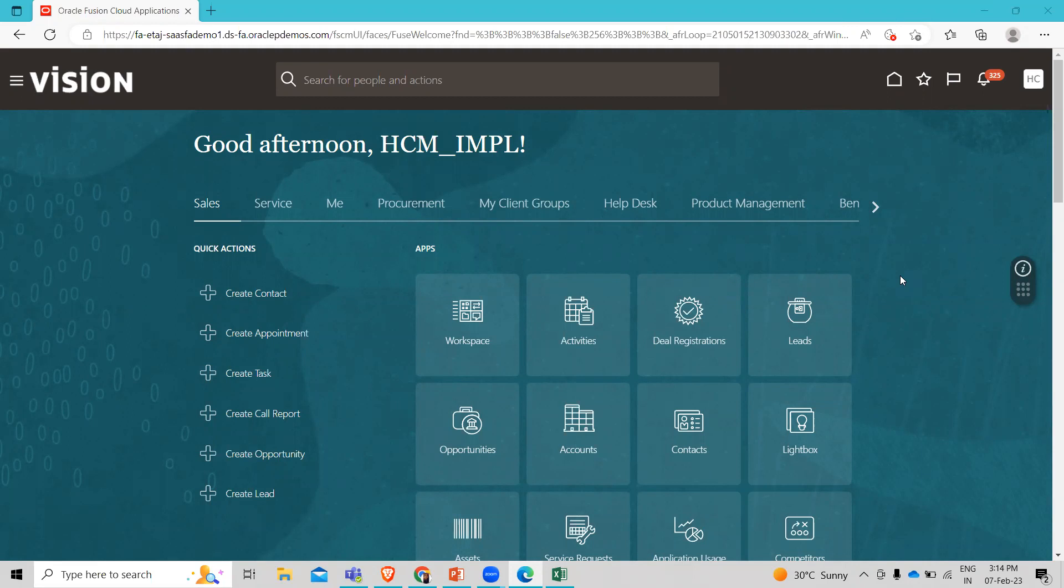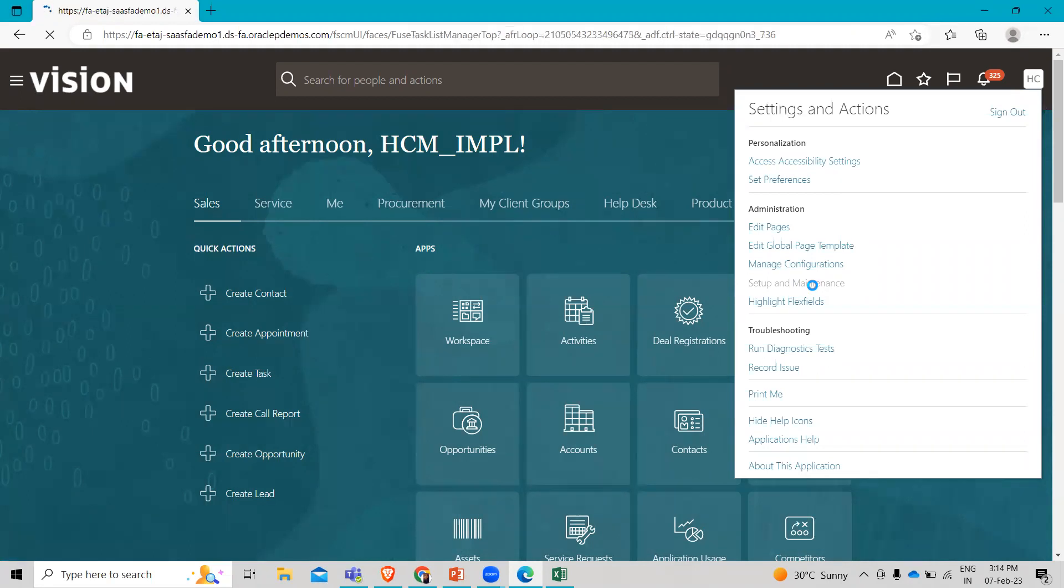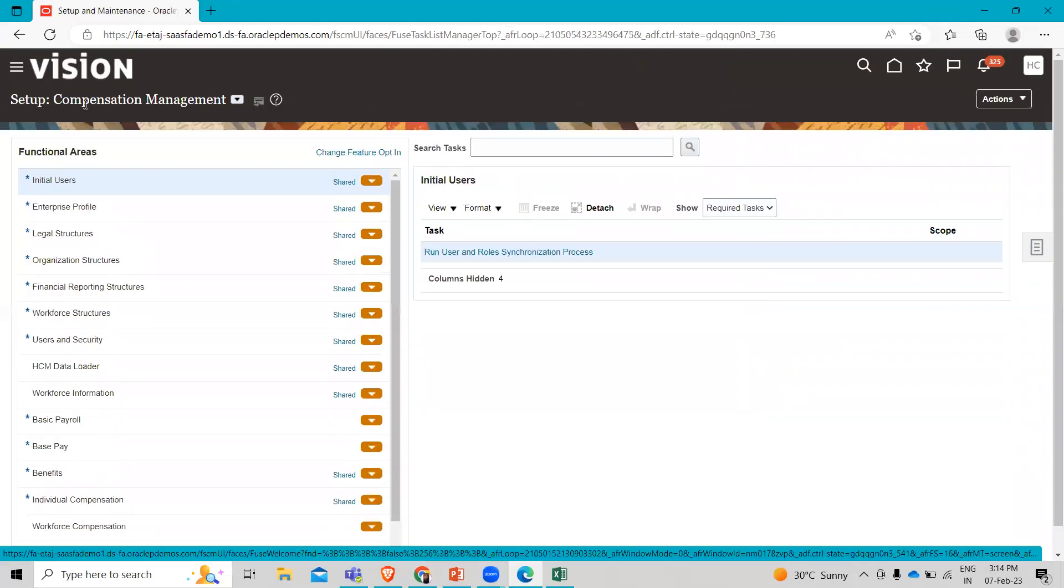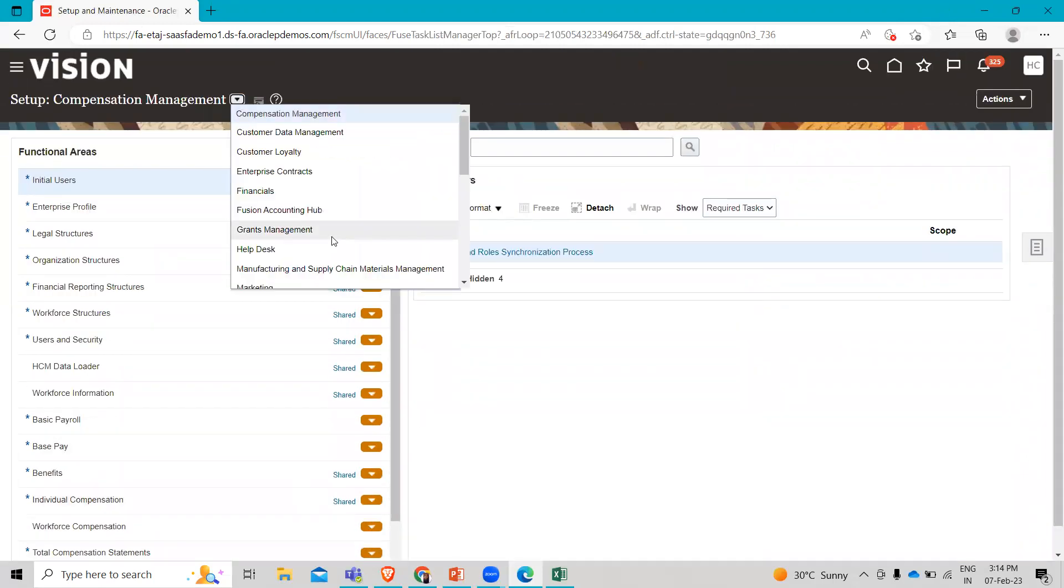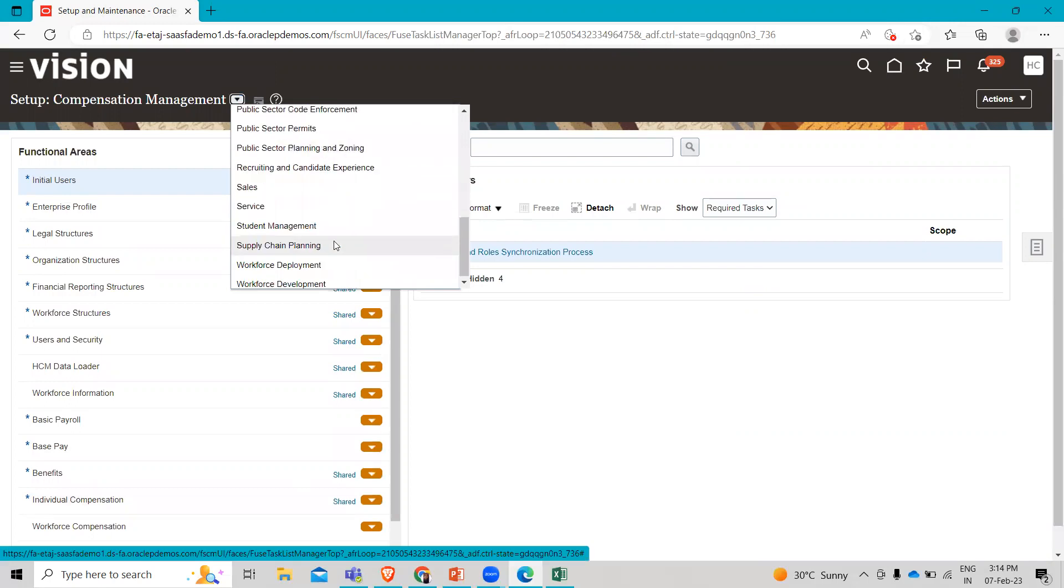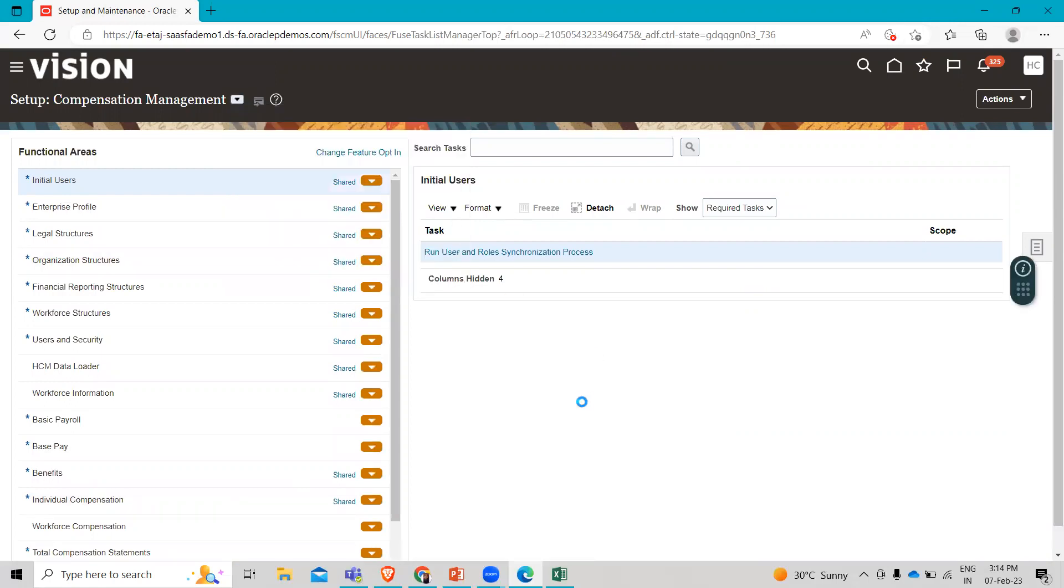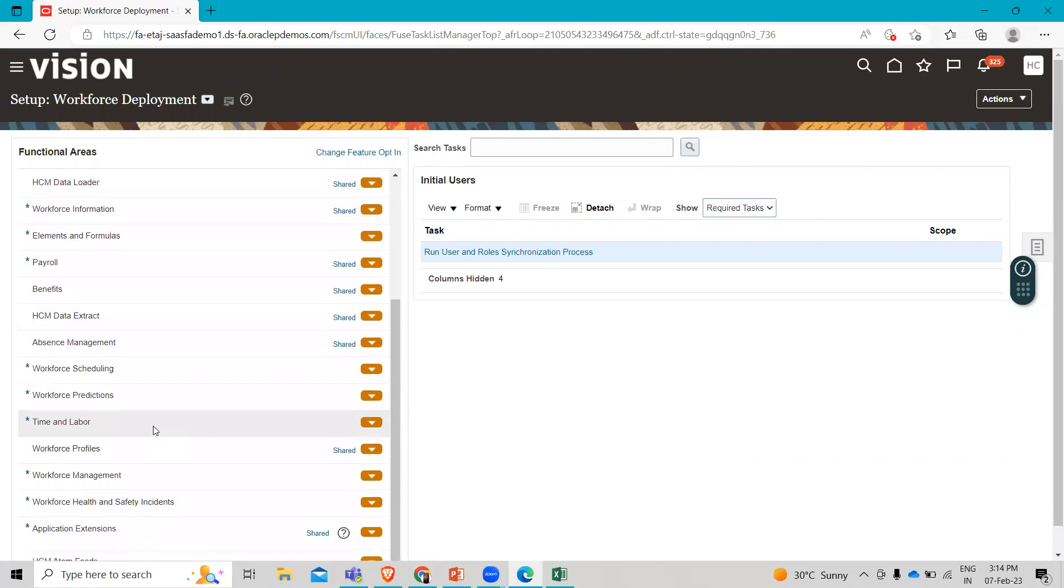Make sure you log in as an implementation user. Then you have to go to Settings and Actions, and then Setup and Maintenance. In the setup, make sure you select the Workforce Deployment here.